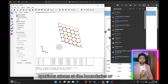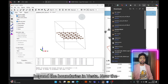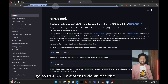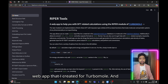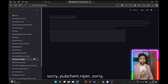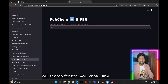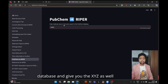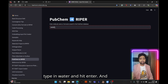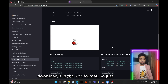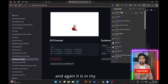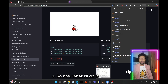The only thing left is to add the water molecule. Go to this URL to download the water molecule as an XYZ file — it's a web app I created for TurboMole. Head over to the PubChem-to-Ripper tool, which searches PubChem for any molecule you enter and gives you the XYZ file. Type in 'water', hit enter, and it finds one. Click 'Download XYZ' and save it — mine is saved as molecule4 in my downloads directory.